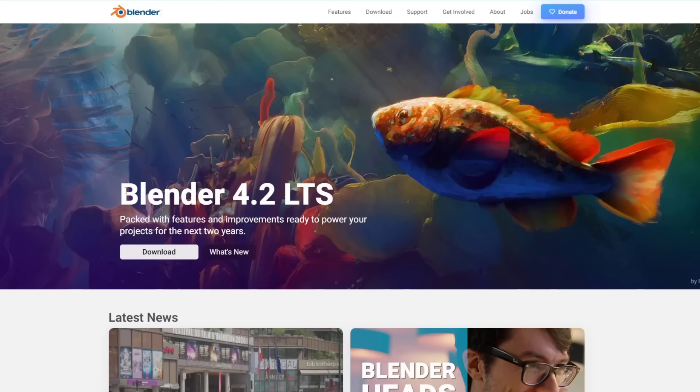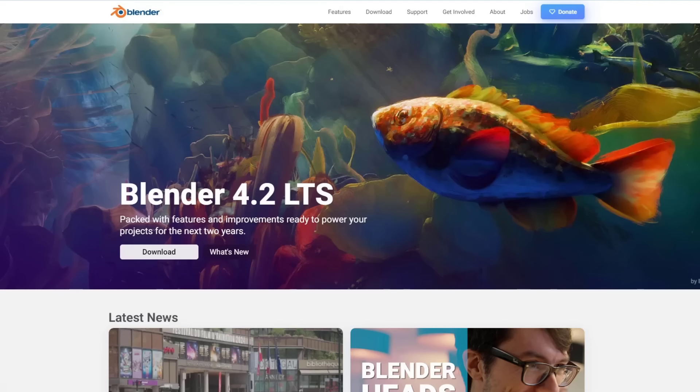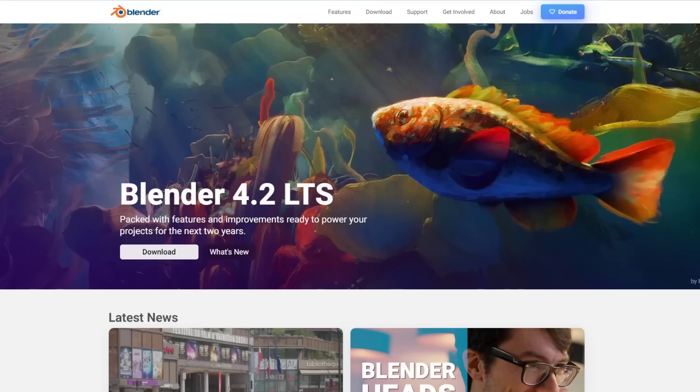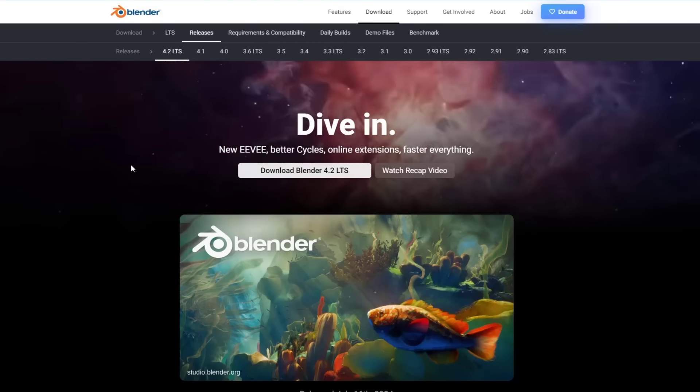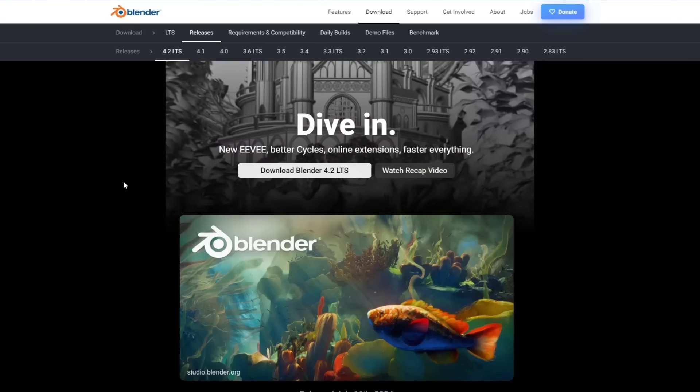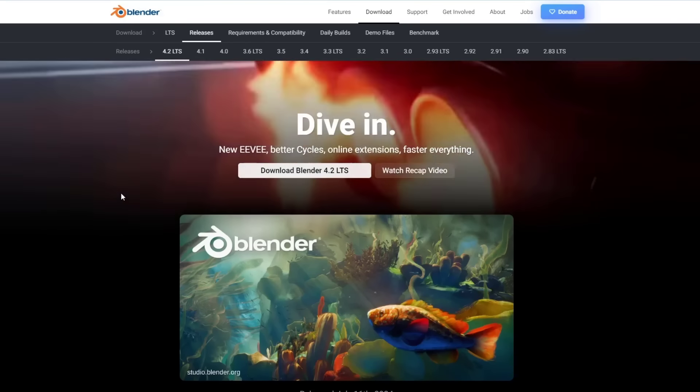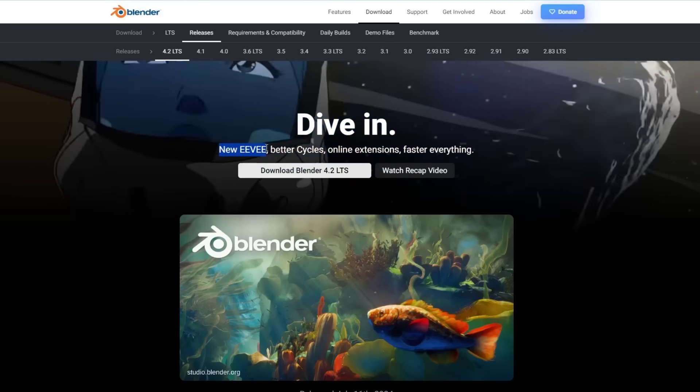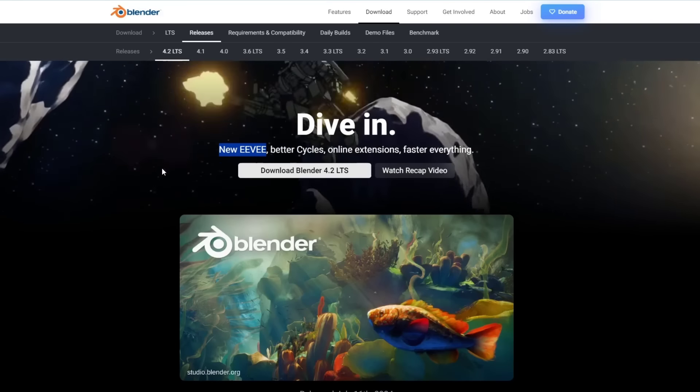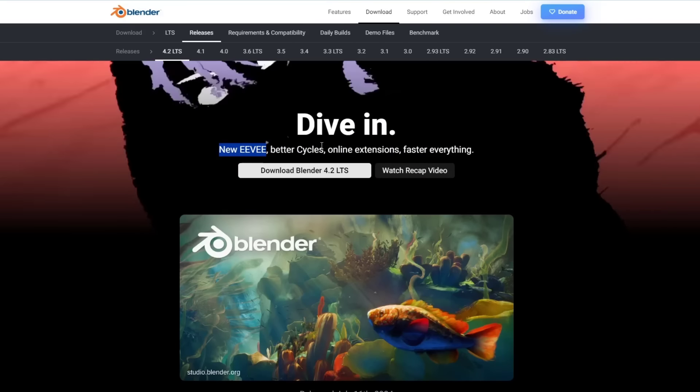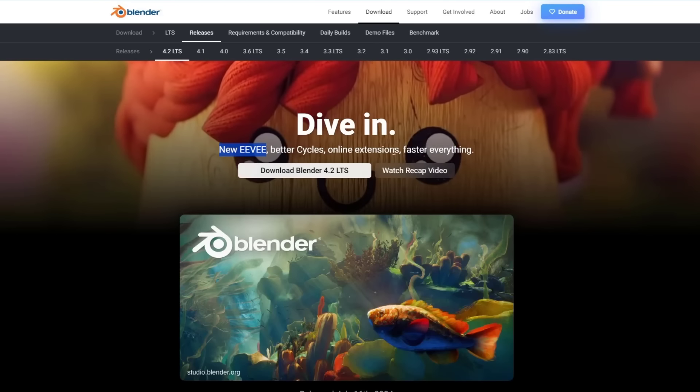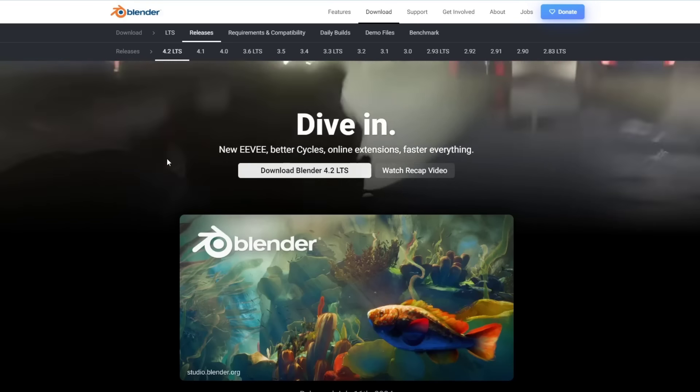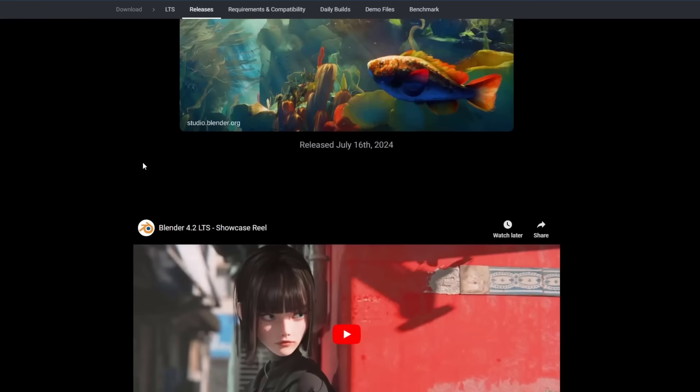That's going to get you the 4.2 LTS version of Blender. You can see their detailed blog post talking about what's contained inside of this new version by clicking on the what's new button on the right-hand side. This is a very exciting new version because they've incorporated something that we've been waiting on for a while, which is the upgraded version of Eevee. There's a ton of other things that were added in here as well.